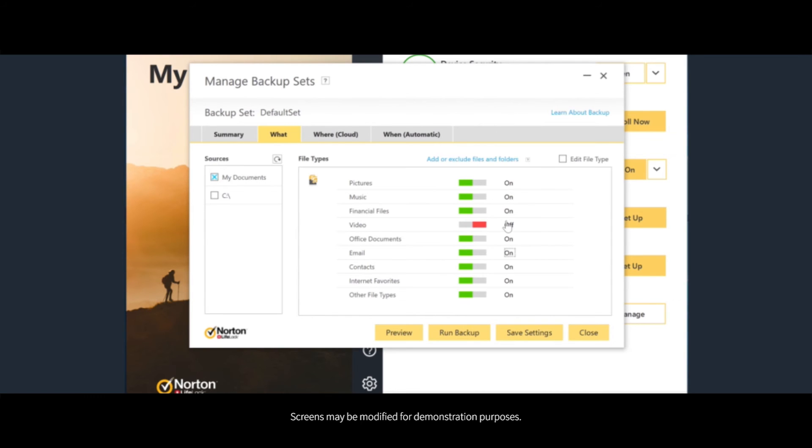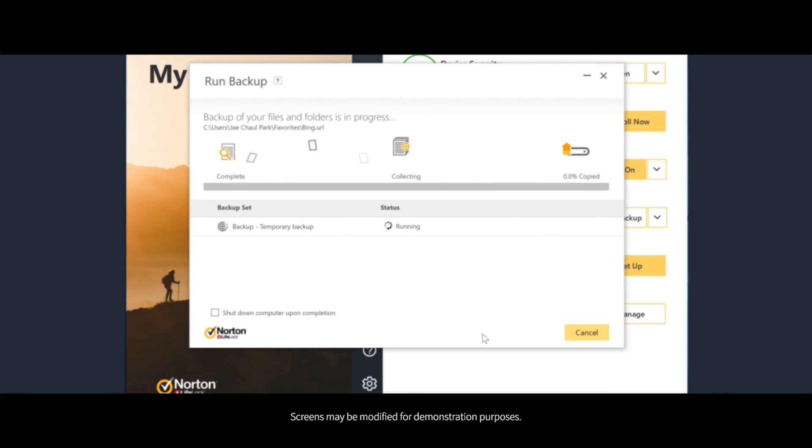You can select the most important files to backup, such as pictures, music, financial files, videos, and more. Backups happen automatically and will be accessible from any computer at my.norton.com.